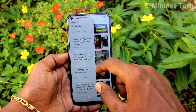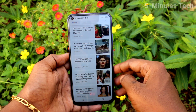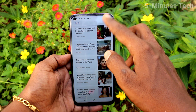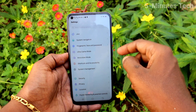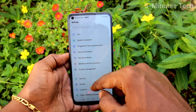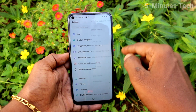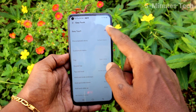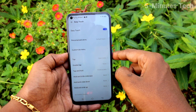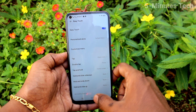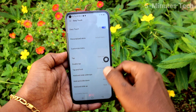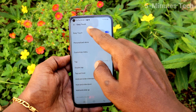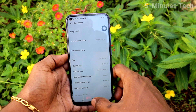For the third method, go to the screen for which you want to take a screenshot. Then go to Settings from your phone and click on 'Shortcuts and Accessibility.' Click on 'Easy Touch' and turn on this button. Easy Touch is a ball you can move anywhere along the screen.